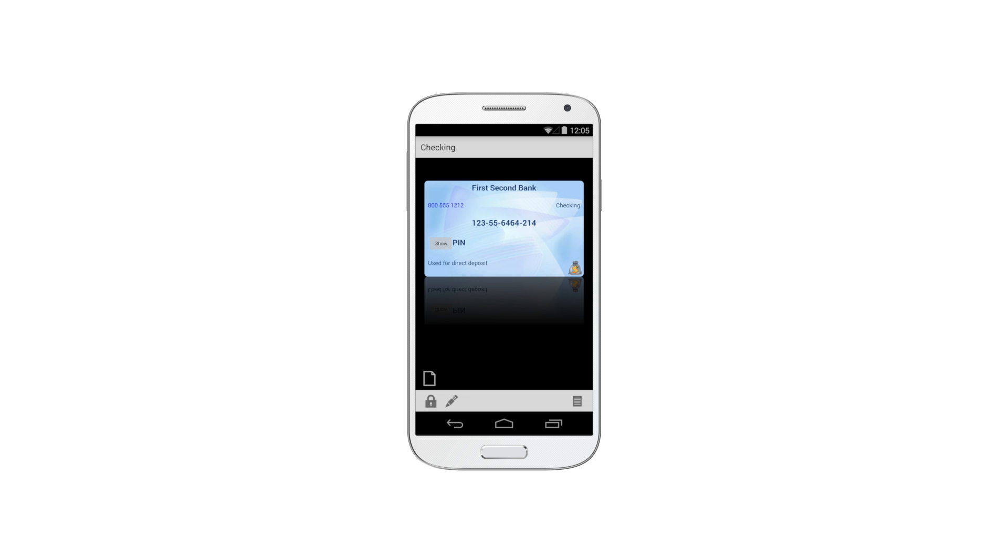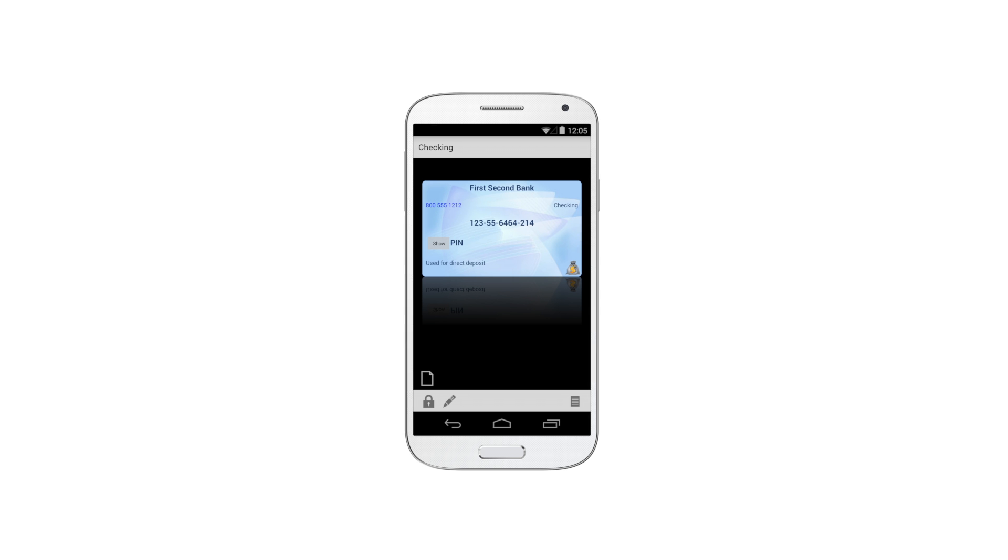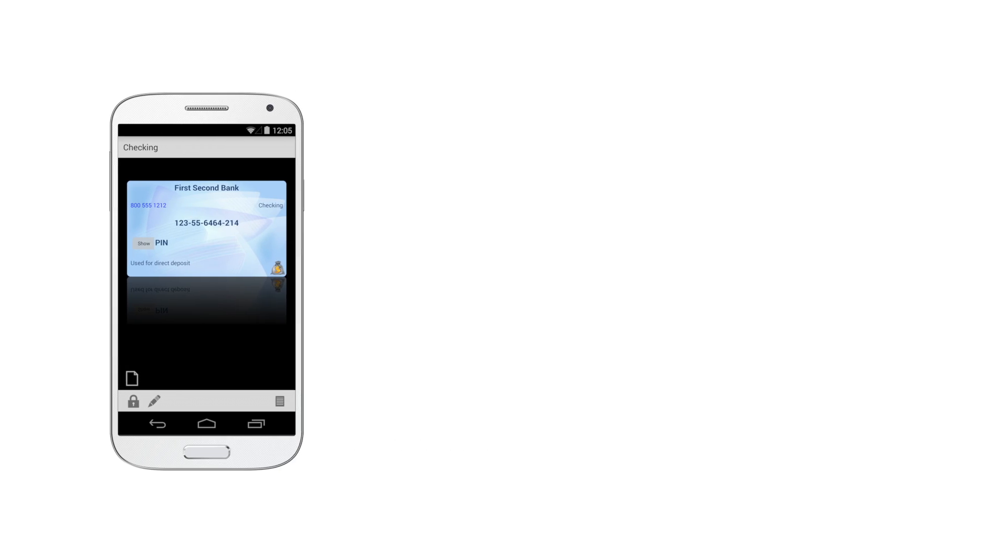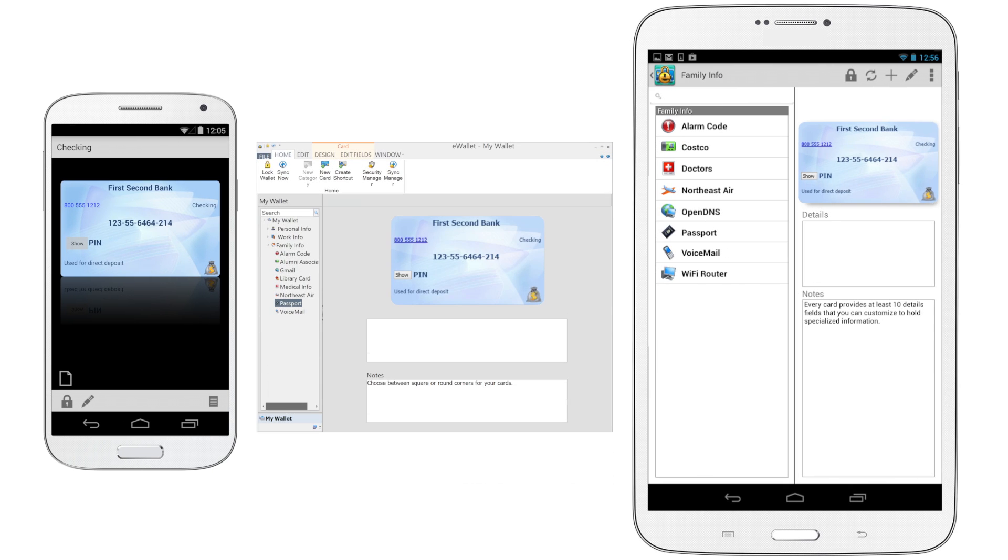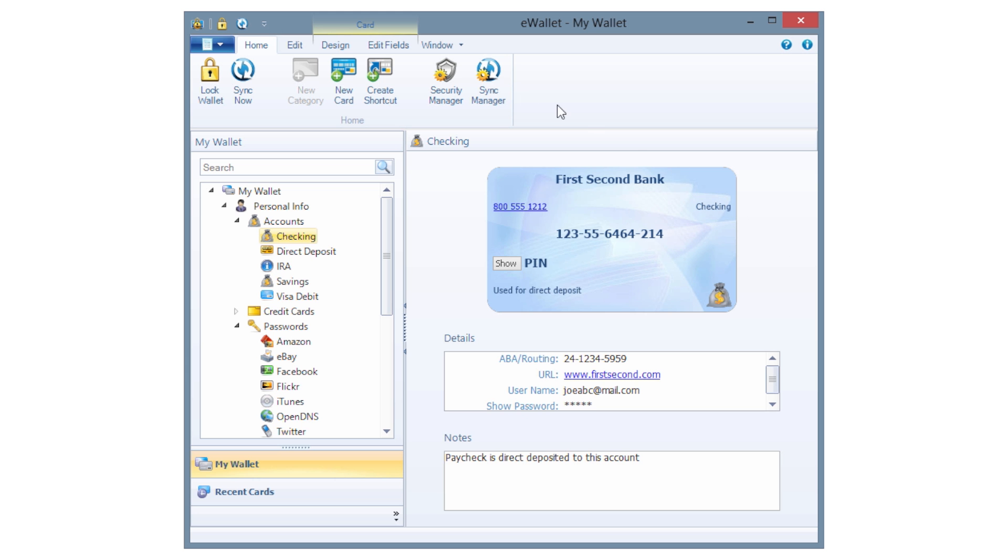eWallet supports multiple device types, so you can access your passwords on your Android-based phone and tablet for one price. We've also created an optional version for Windows, so you'll always have access to your passwords on any device.